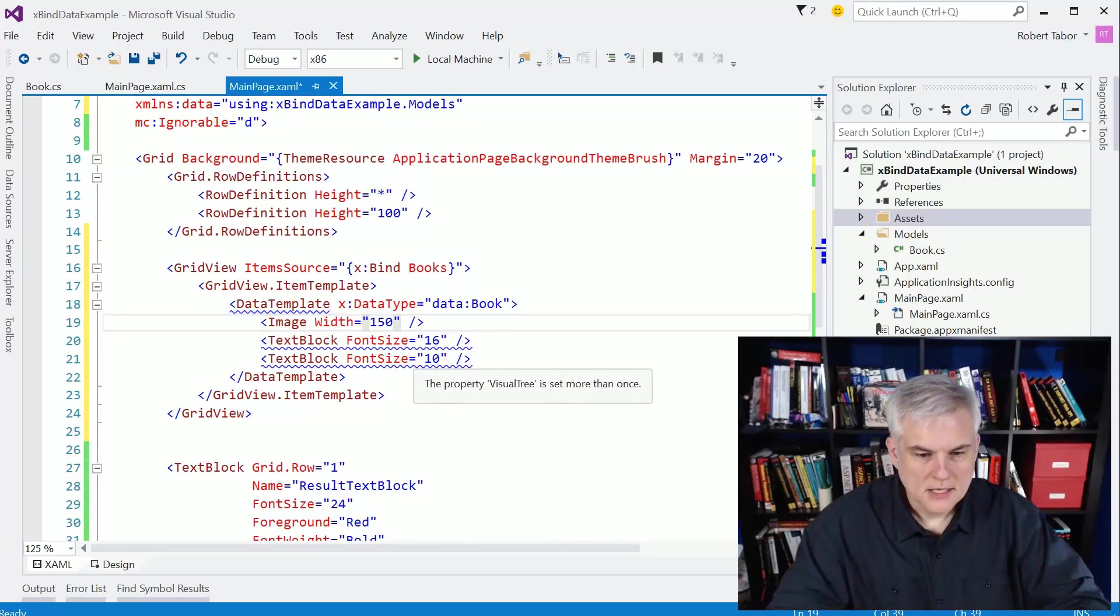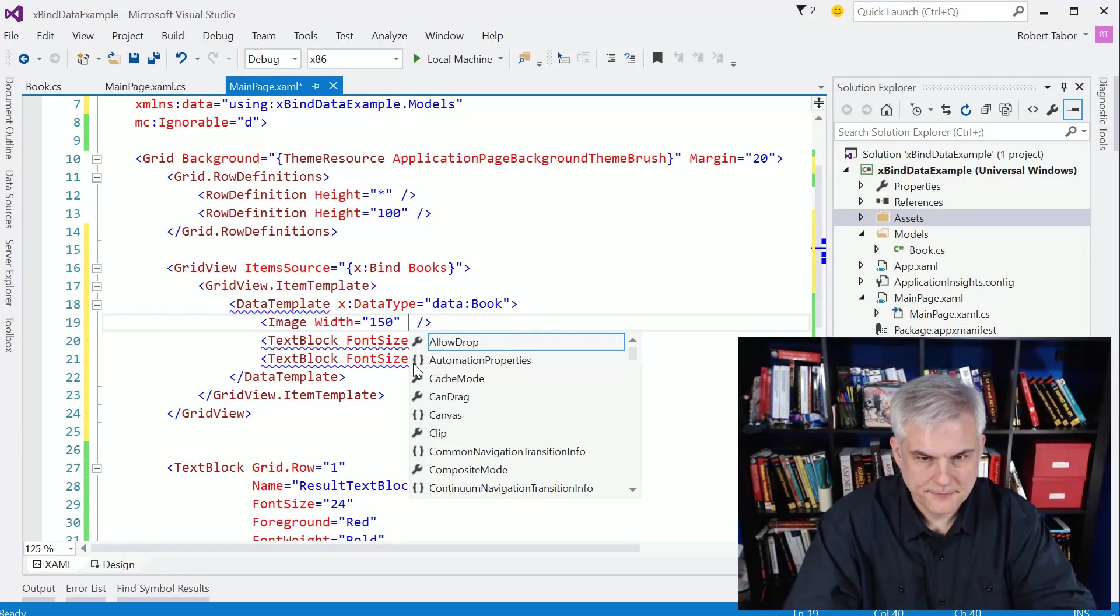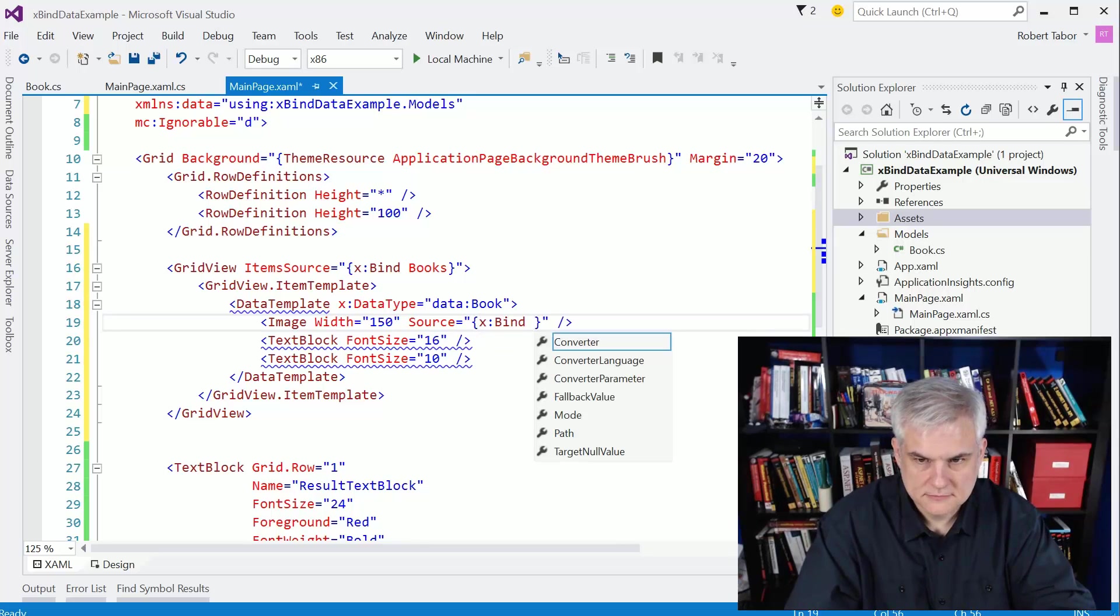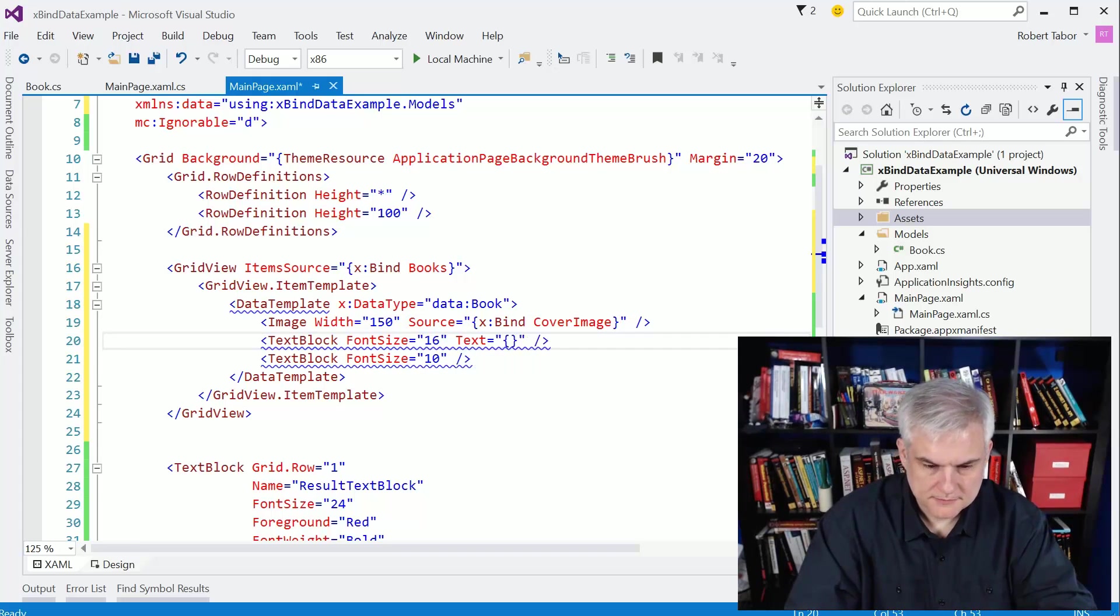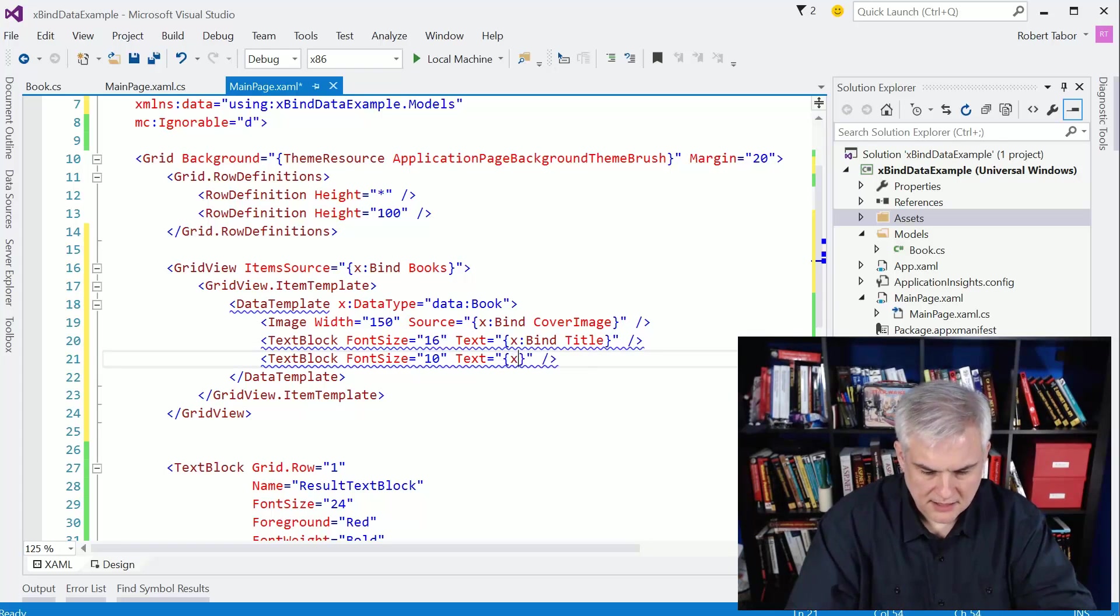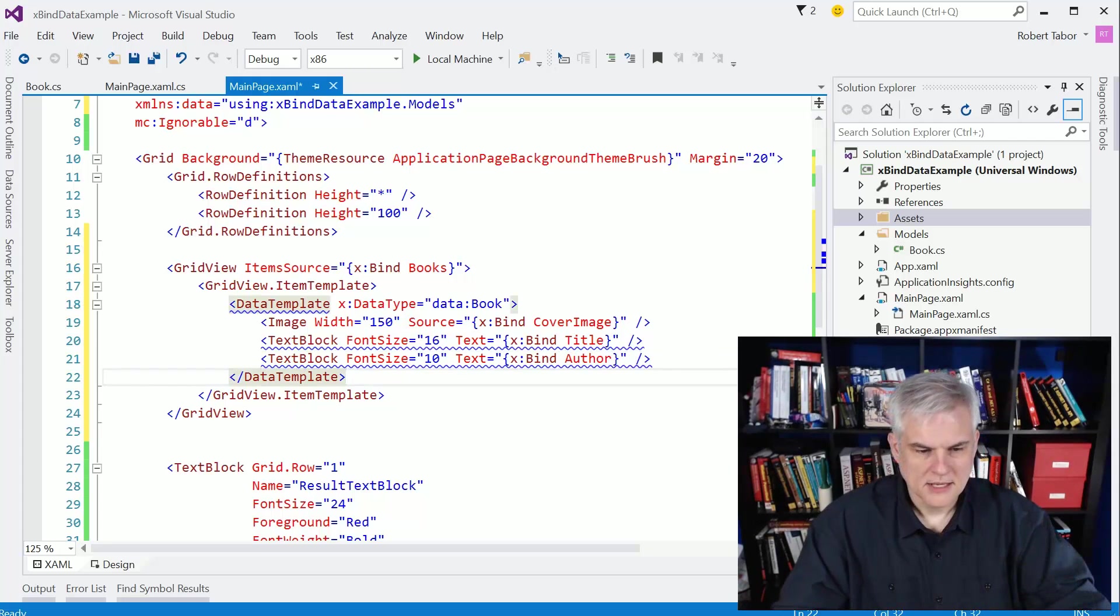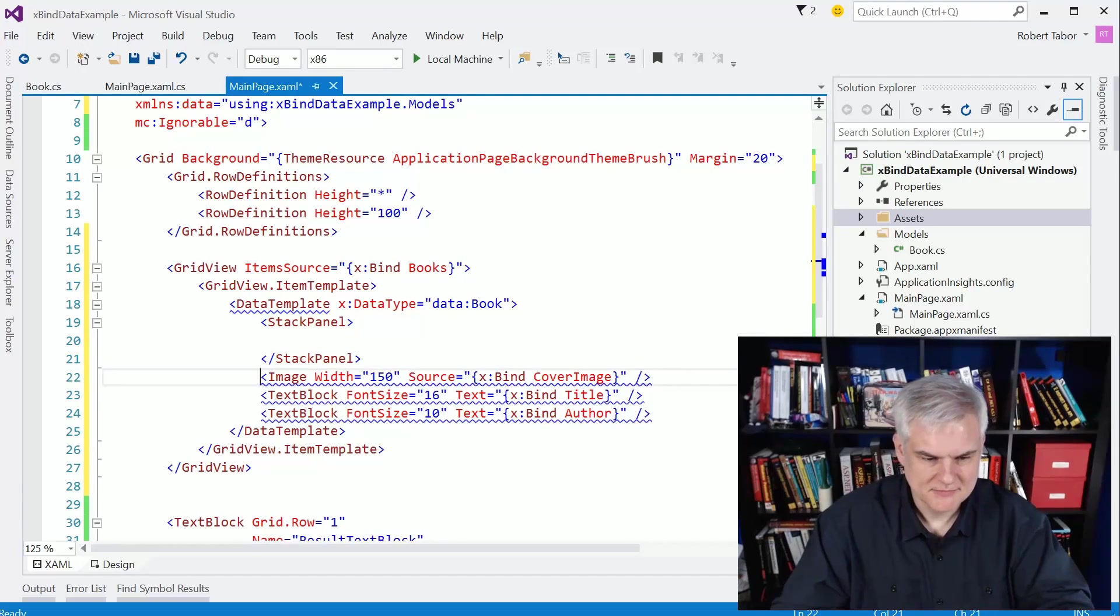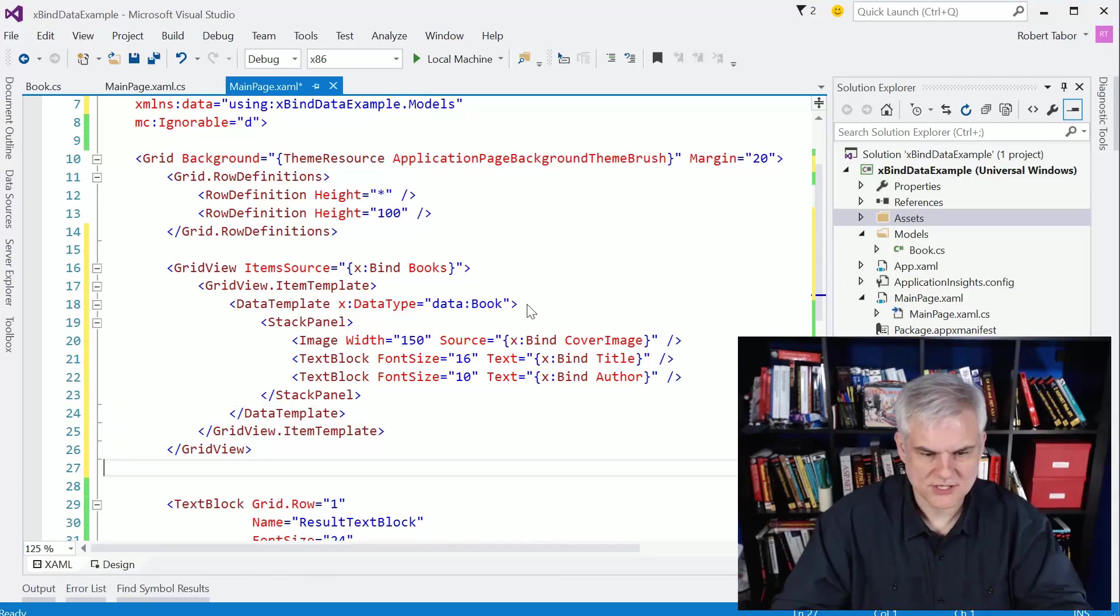All right. So now that I have that, I should be able to do this data book. Okay. Next up, I'm going to set a property of each of these controls equal to a property of the book, the book class. So in this case, I'm going to set the source equal to xbind cover image. Here I'll set the text property and bind it to the title. And then finally, I'll set the text property of the second text block and bind it to the author's name. Now I'm getting a little blue squiggly here that the property visual tree can only be set once. See the mistake I made? I need to put this in a stack panel. Forgot that. Got a little ahead of myself there. That should fix that situation.